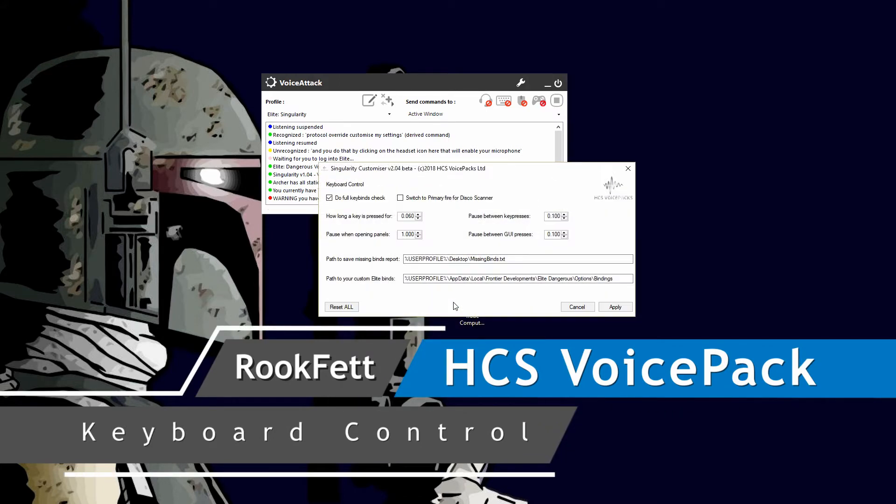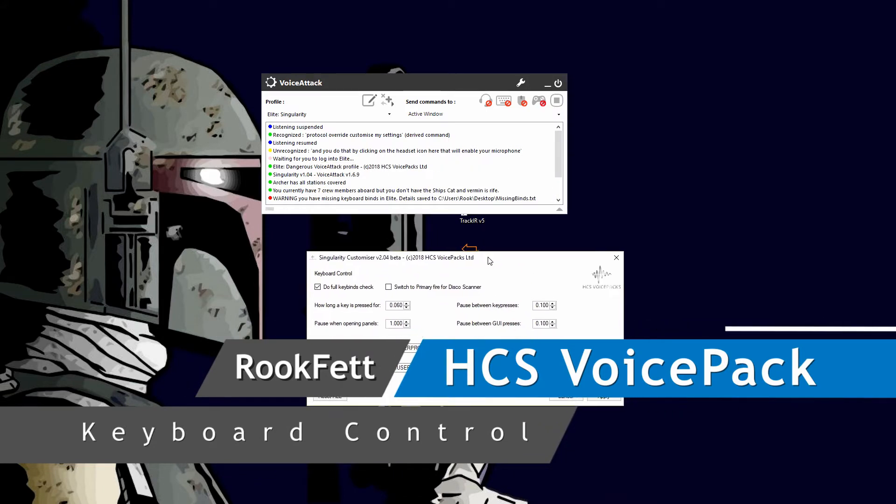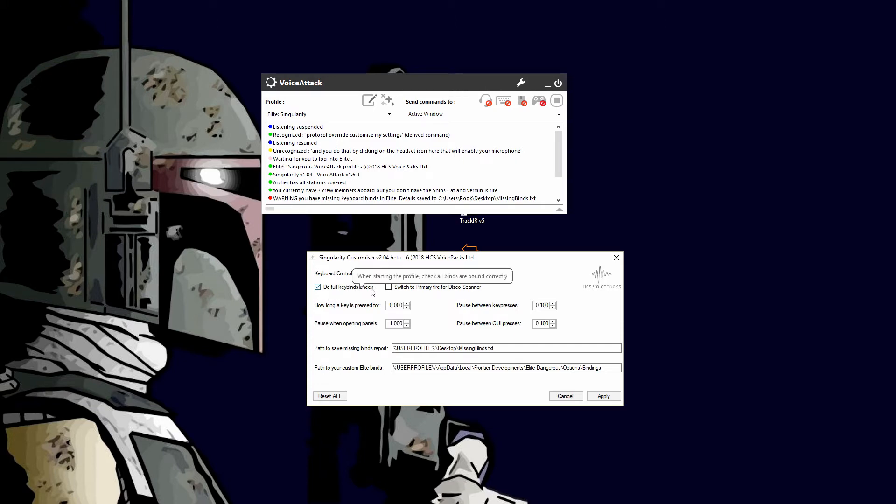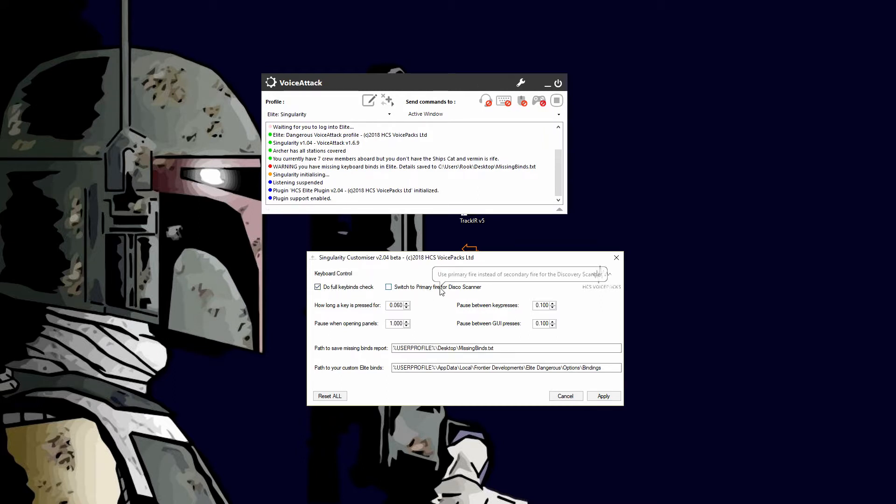Keyboard control allows you to change the timings of the keyboard and do other things. Right now it's defaulted to do a full keybinds check. Remember the warning here, that's where you can turn that on and off. You can also switch to primary fire for your disco scanner.